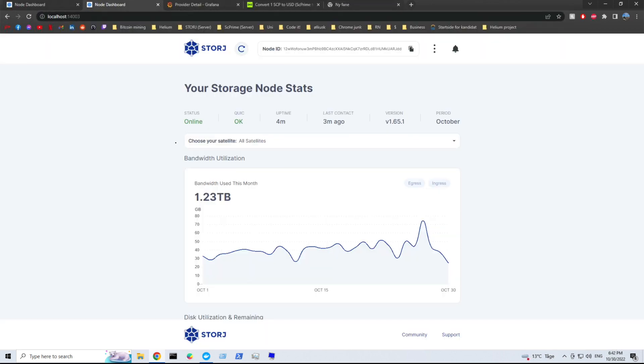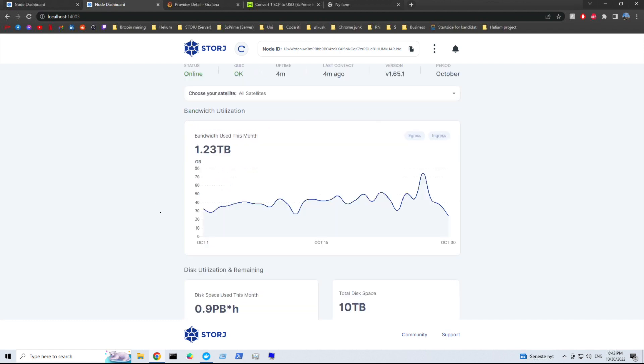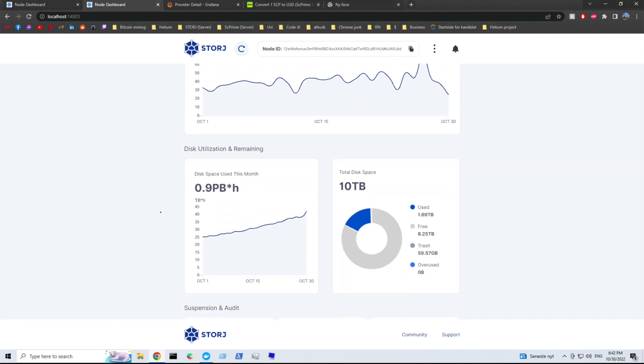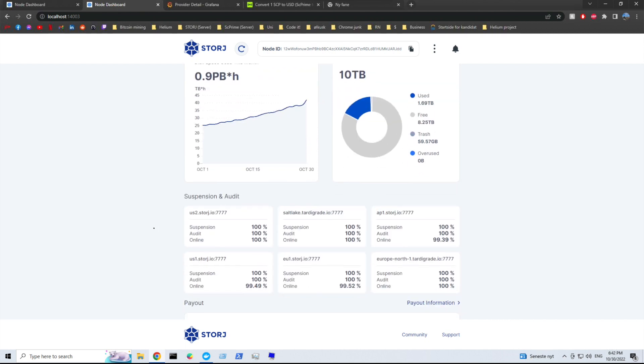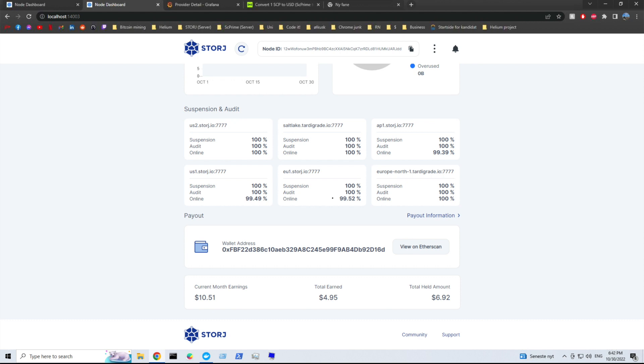Alright, now let's have a look at the big node. The 10 terabyte or 12 terabyte hard drive. This month alone we've been using 1.23 terabytes of bandwidth. We have almost 1.7 terabytes of used data. And we have about 8 terabytes free. There are 60 gigabytes in the trash. It's actually quite a lot. And if we look at my uptime, it's almost 100%. And the monthly earnings has been 10.50 dollars.